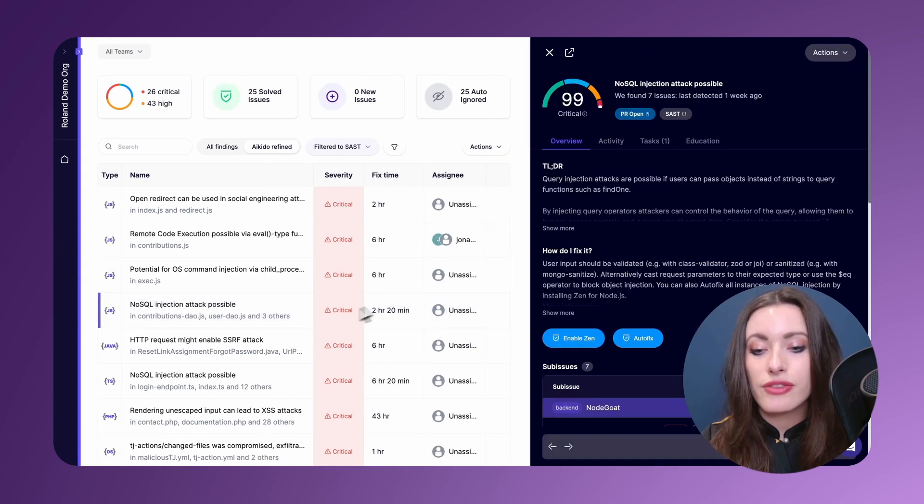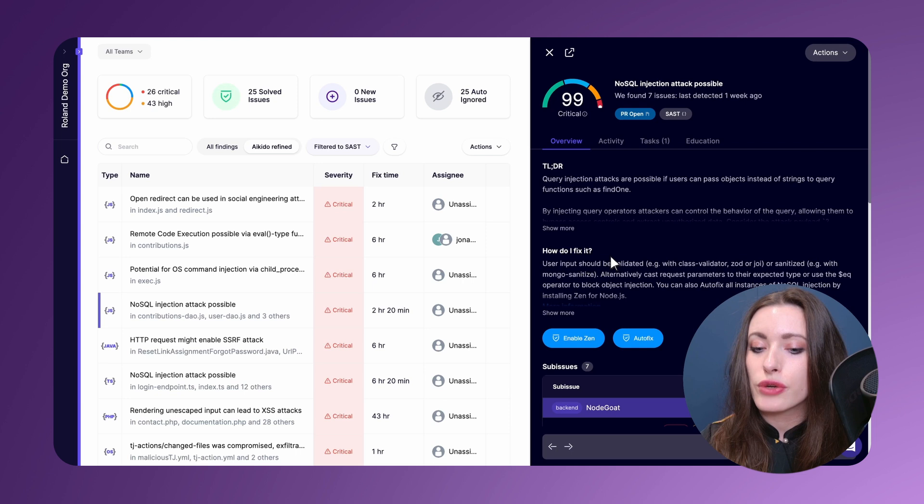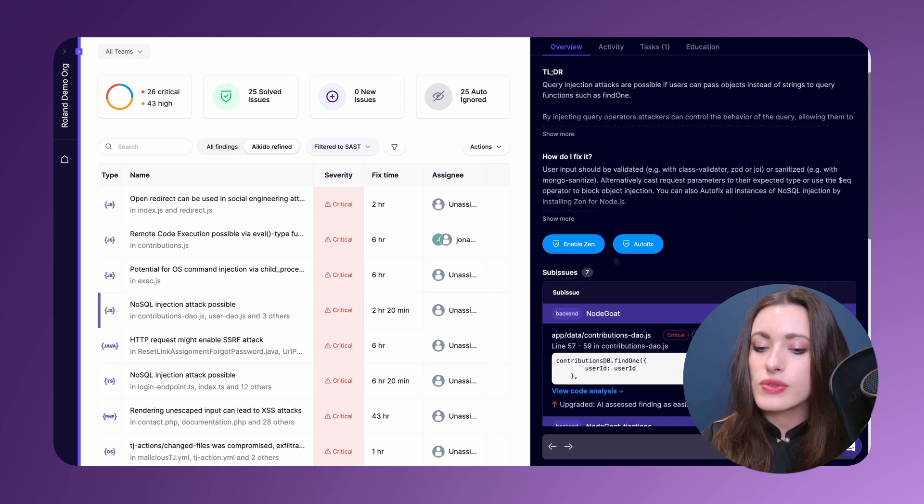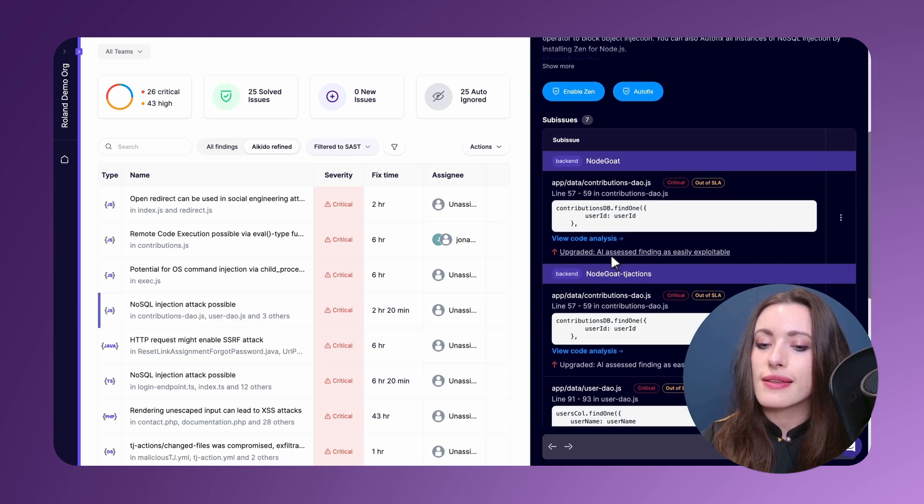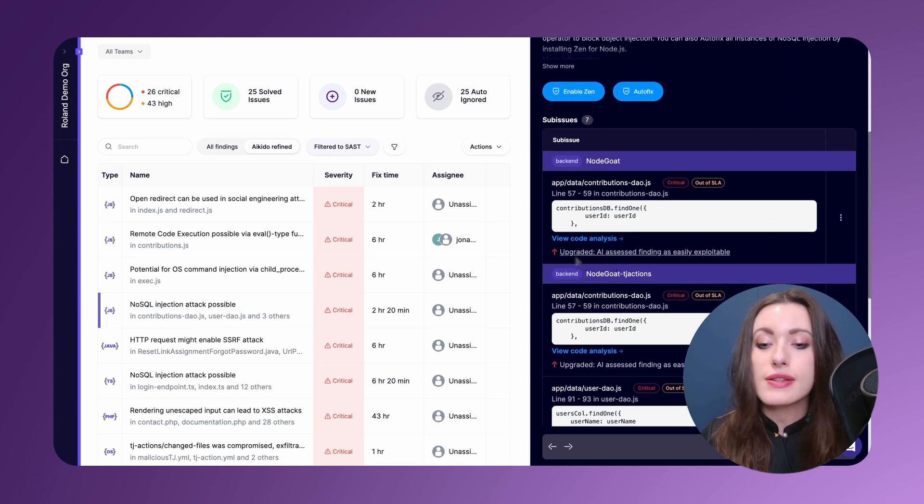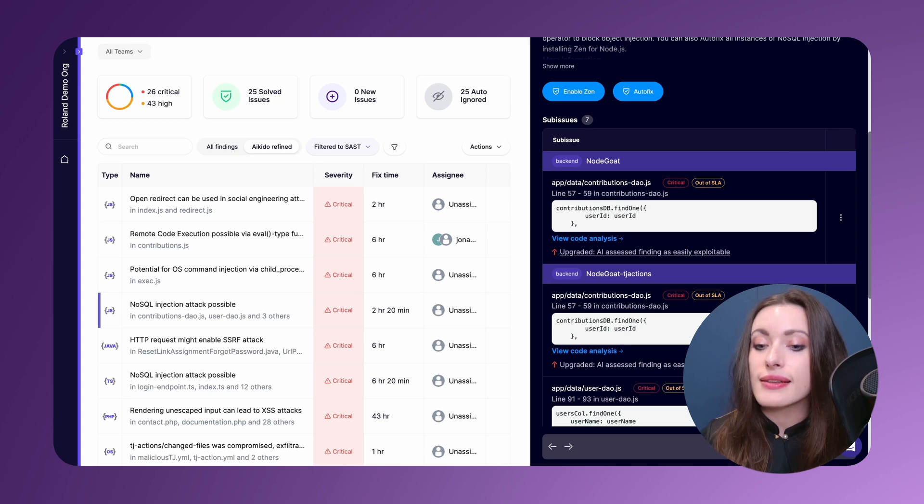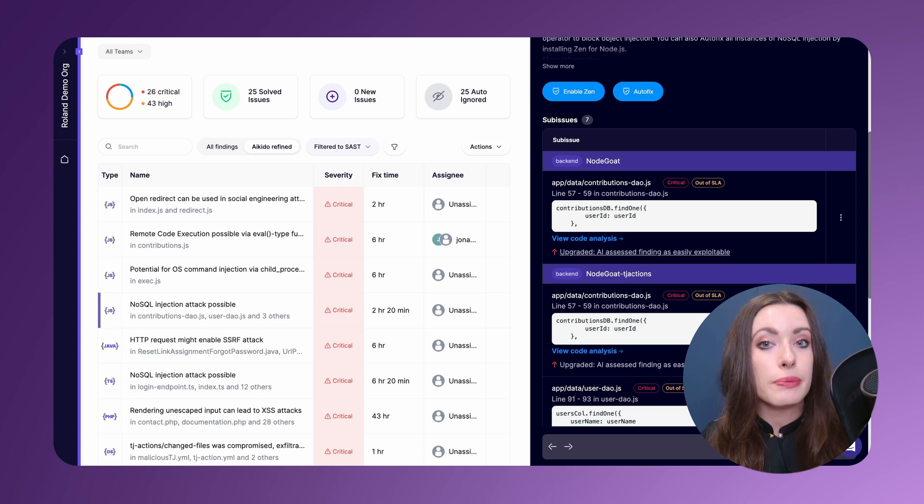Clicking into our first CVE over here, if I scroll down a little bit you're going to notice that AI has upgraded certain sub-issues as it has detected that a finding is easily exploitable.